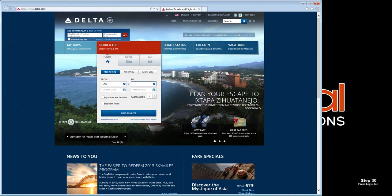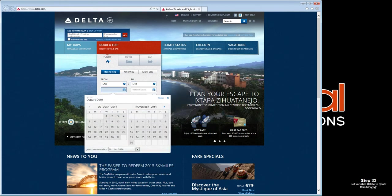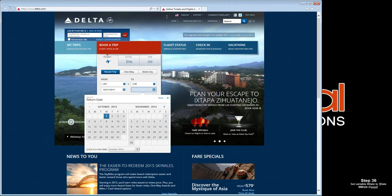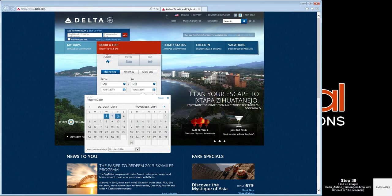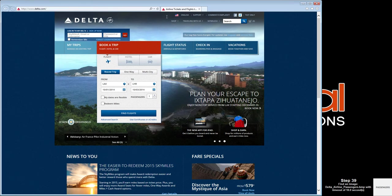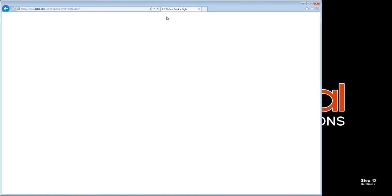Here we see our variable data being entered into the search form. Notice that Scenario Builder provides a play-by-play account of the status of the scenario as it's playing back.